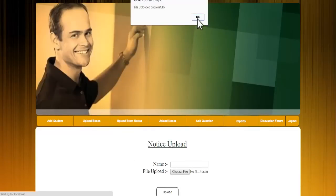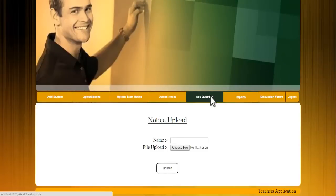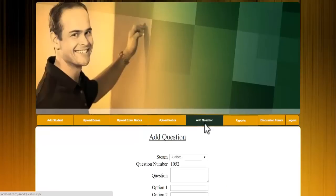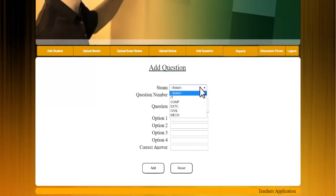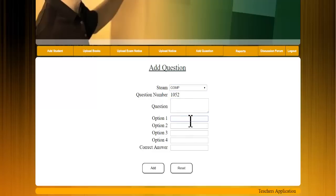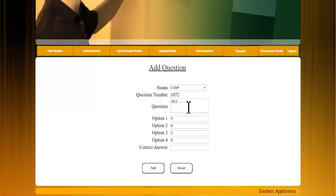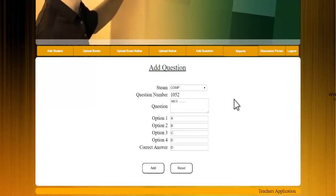Next is the add question section, where the admin can add questions for final-year students. The admin selects the stream, enters the question, provides all answer options, and marks the correct option. For example, if the correct answer is D, it is entered accordingly and clicking Add saves those questions so students can attempt them and improve their skills.